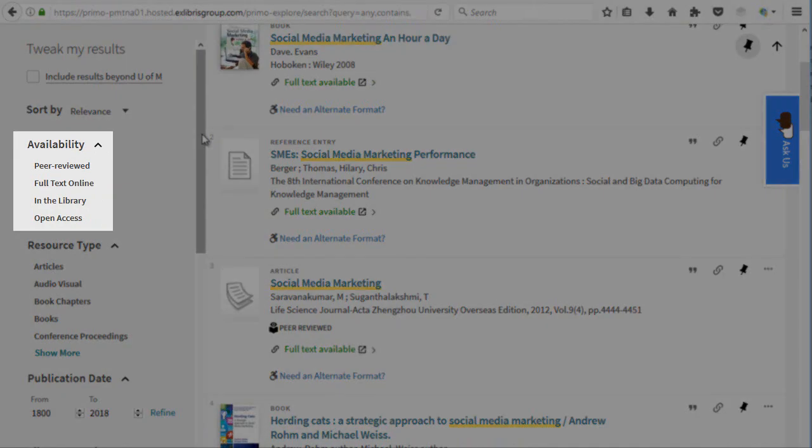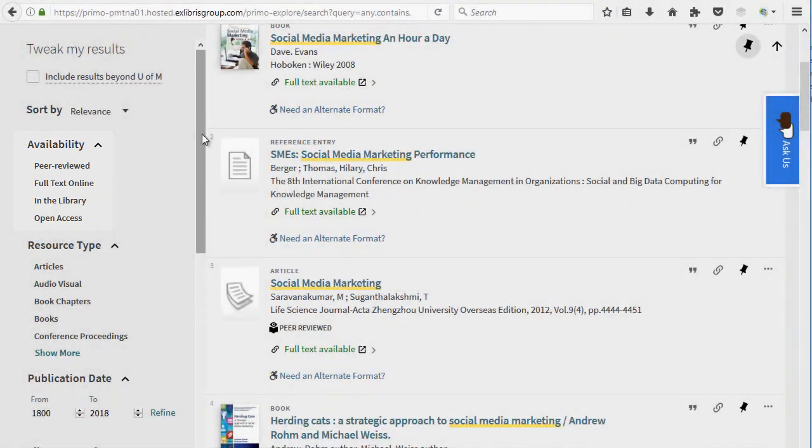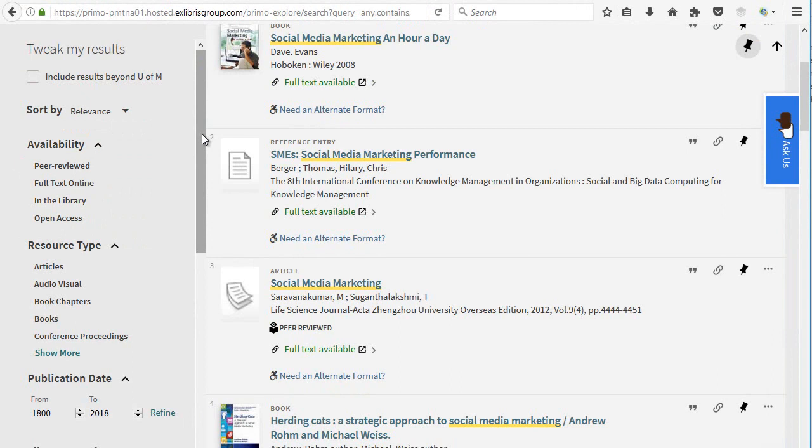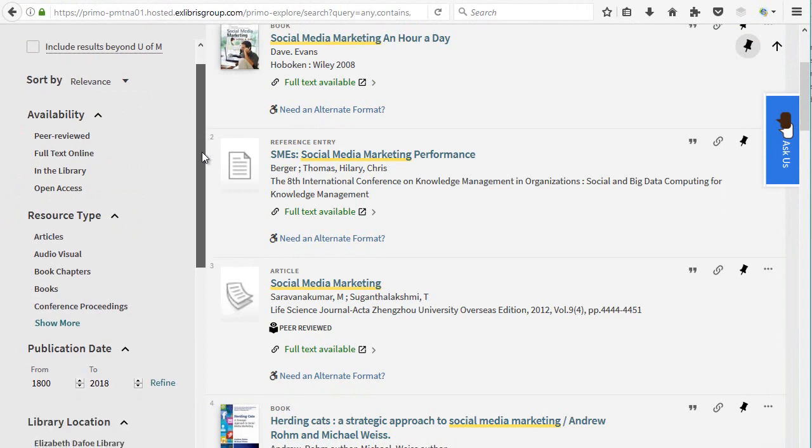Availability allows you to limit your results to articles in peer-reviewed journals, online resources, physical resources located in one of the U of M libraries, or open access resources.